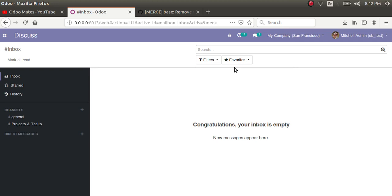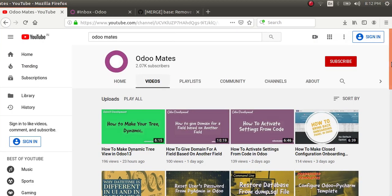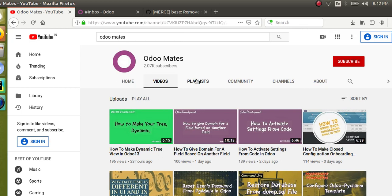Today I'm going to discuss the boolean fields — that is, the customer or vendor boolean fields — that have been removed from the partner model. The `is_a_customer` and `is_a_vendor` fields have been completely removed in Odoo version 13. We will discuss why they were removed and by which option they have been replaced.